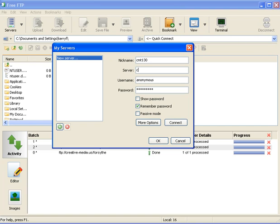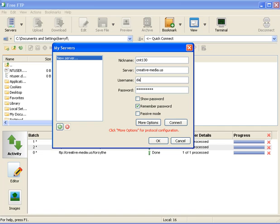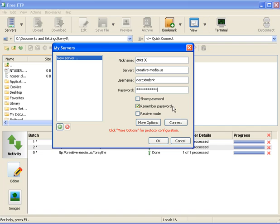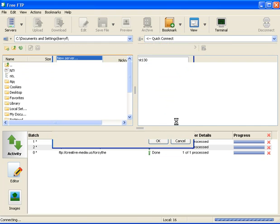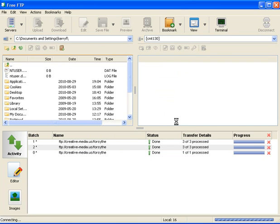The server is creative-media.us. Your username is daccstudent. Your password you're going to get from WebCT for security reasons, and you're going to use passive mode as well, so make sure that is checked. The last thing you need to do is click the Connect button. It'll check your credentials and then load the file list.